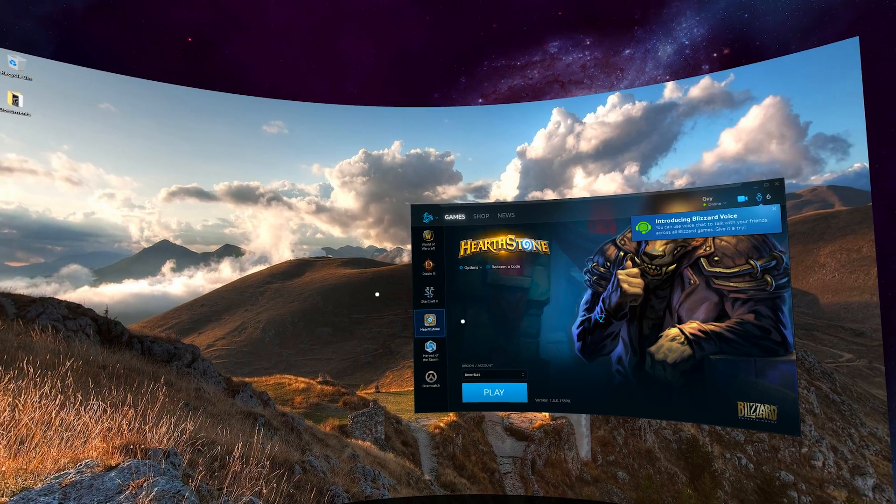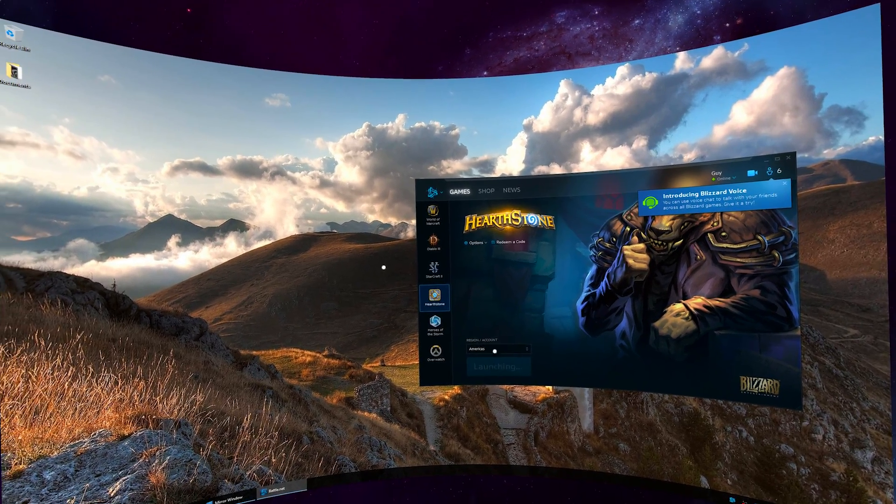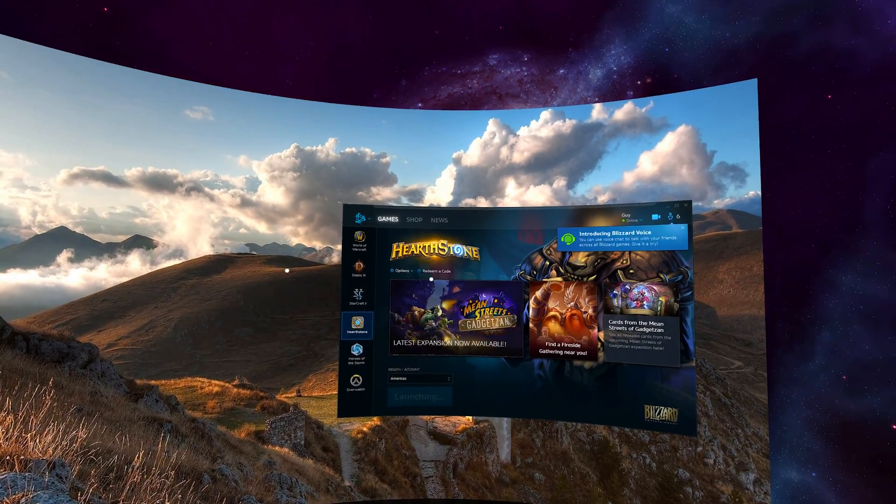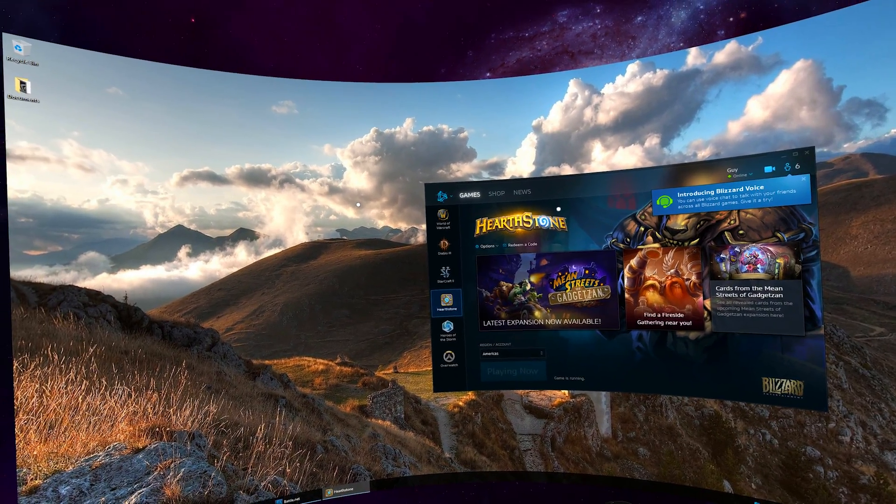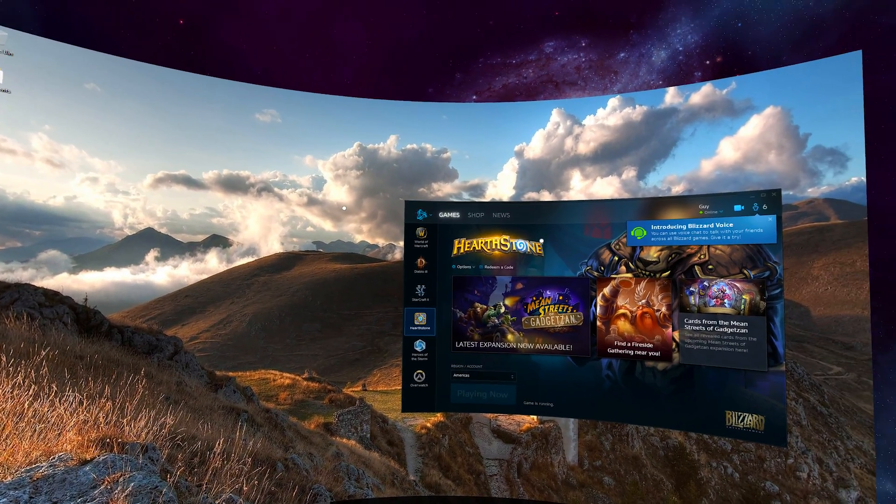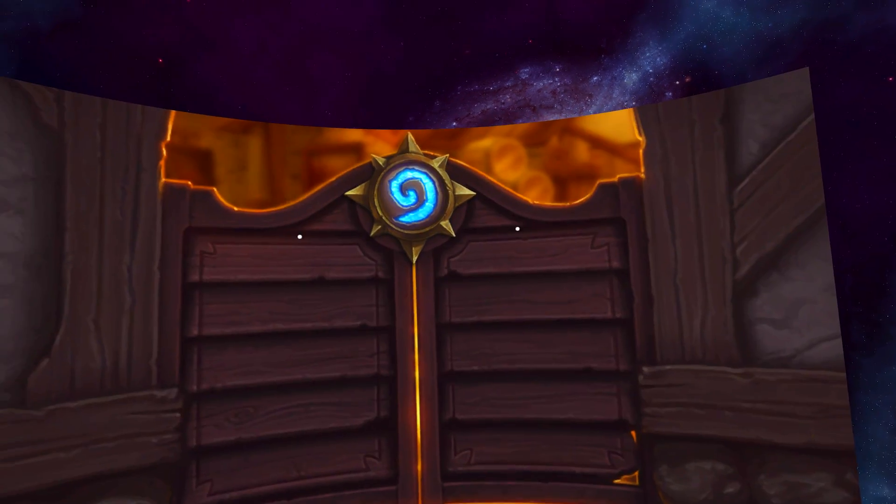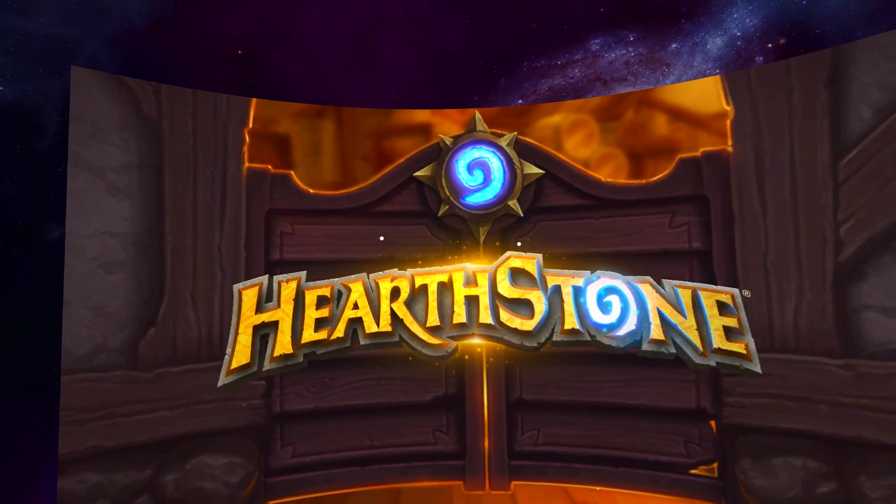Hearthstone supports touch input, which makes it a perfect game to play in Virtual Desktop with your Vive or Touch controllers.